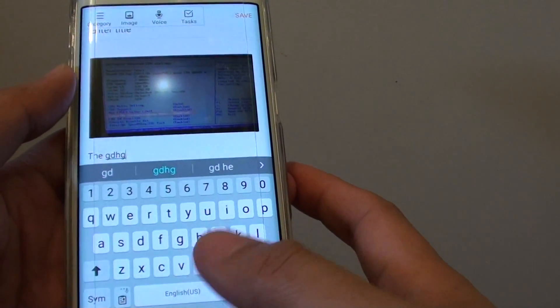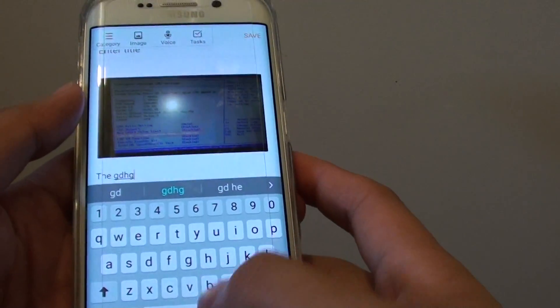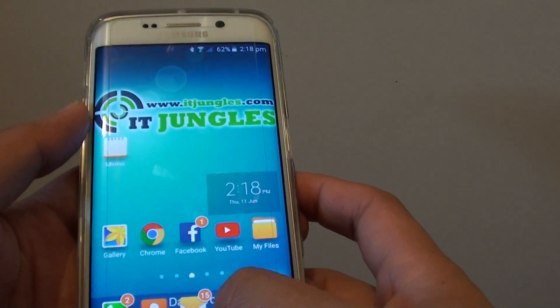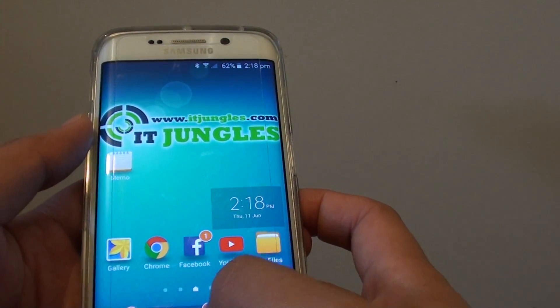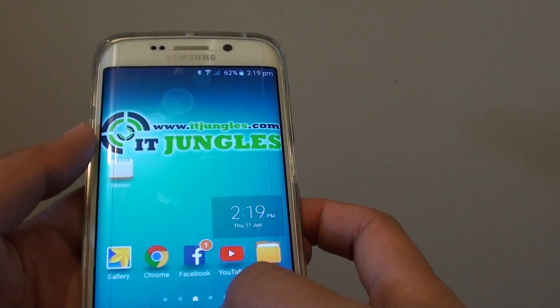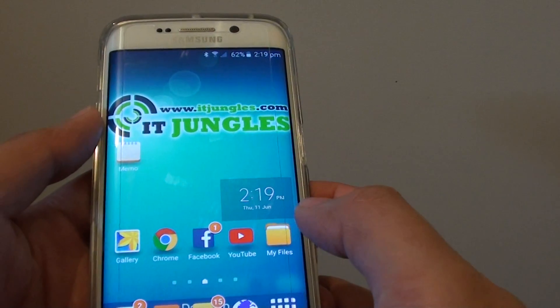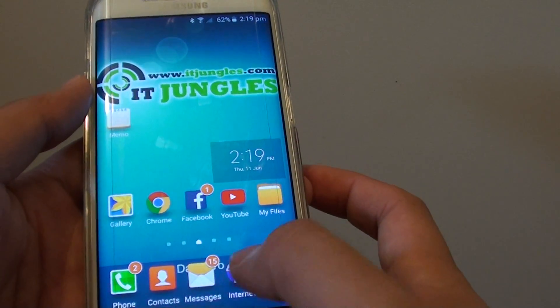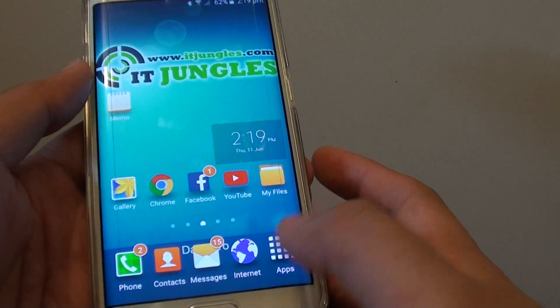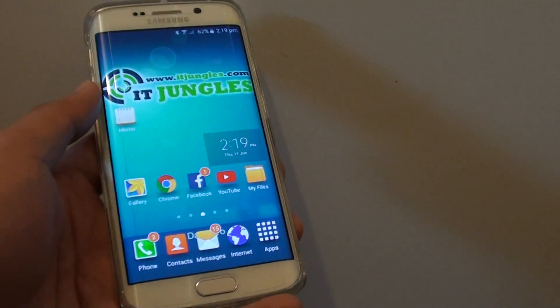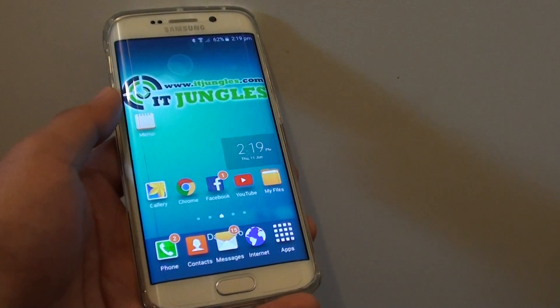If you want to send to an SMS application, just simply tap on the messages here, and it will open up a new text message where you can also send to your friend. And that's pretty much it. Thank you for watching this video.